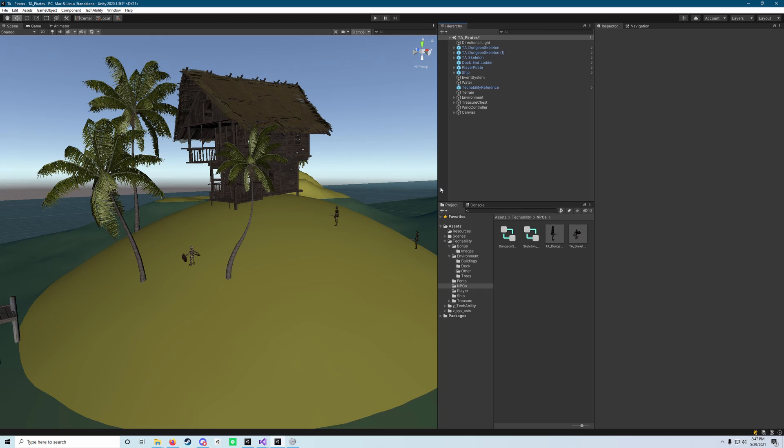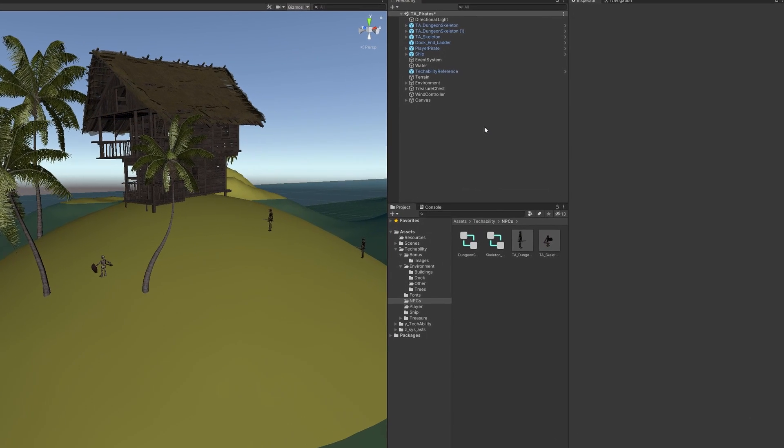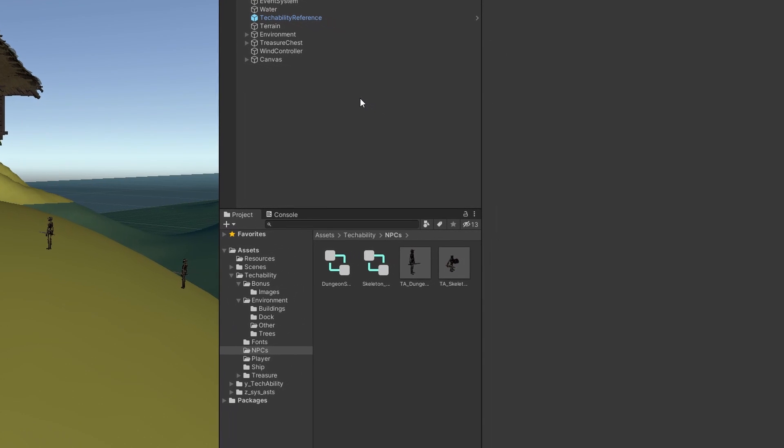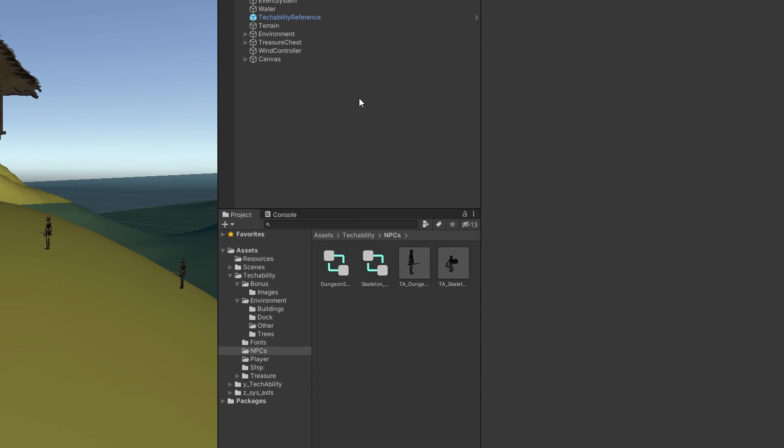Now that our enemies are able to move around the island and try to attack the player, we're going to set up the stuff we need to make it so our player can attack them back. And to start, what we need to do is create a script that will hold information about the NPC's health.